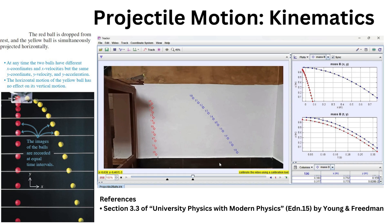This experiment is designed to analyze the trajectory of two bolts: one dropped from rest and another simultaneously projected horizontally.